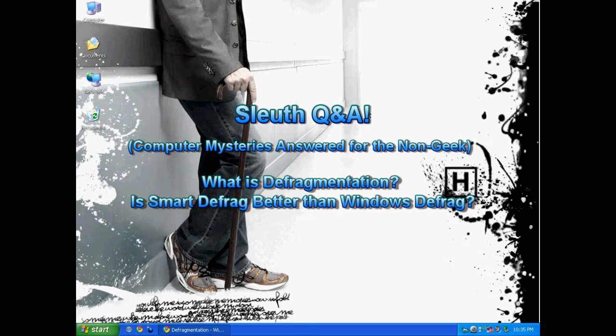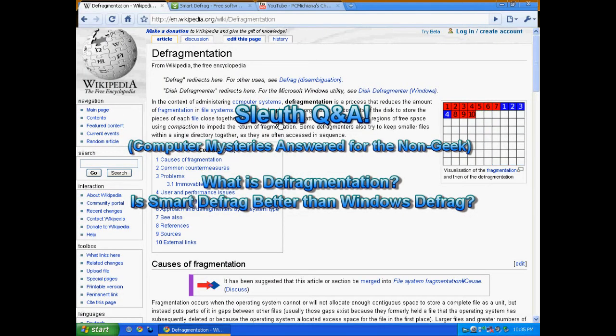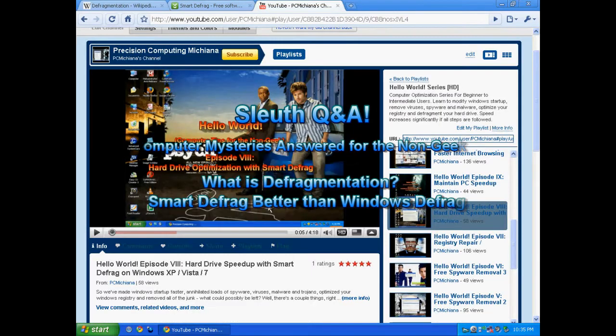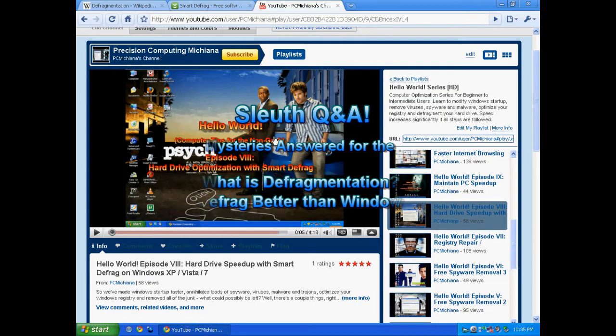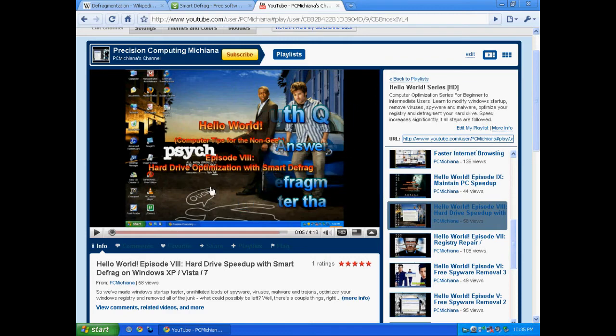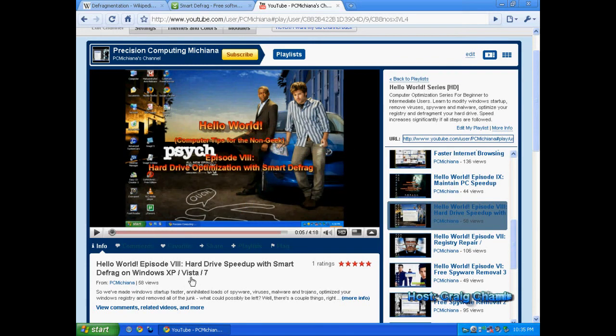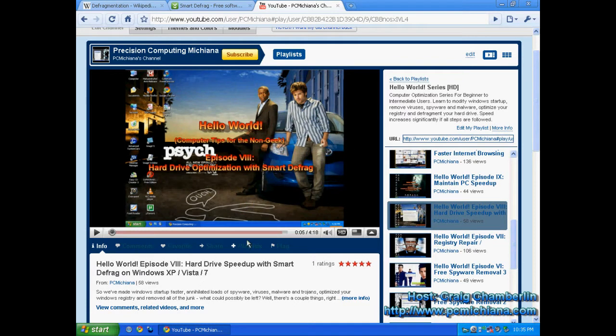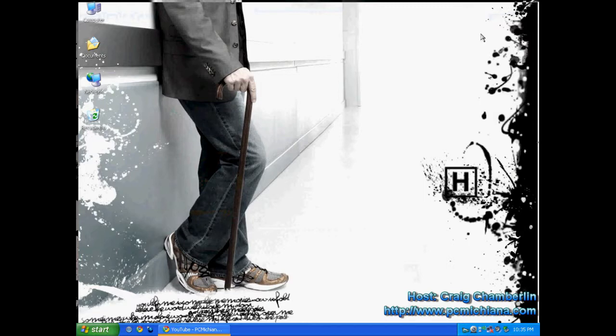Smart Defrag is a piece of software I suggested in Hello World Episode 8. If you have not seen it yet, I suggest you check it out. Hello World Episode 8 shows you how to optimize your hard drive using this software and it is a free piece of software.